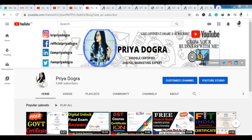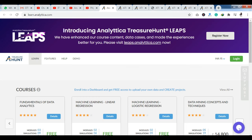Now you can see our main platform called Analytica. The official website is learn.analytica.com — I will provide the link in the description so you can access it directly. This is your official content partner and industry partner with NASSCOM. I have already uploaded a video on how you can get certification from NASSCOM. Analytica is a partner of NASSCOM, and today we will see how we can get certification from here.